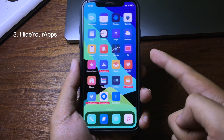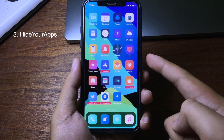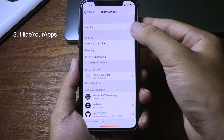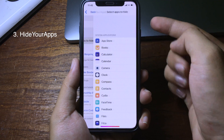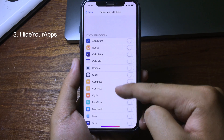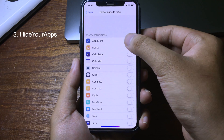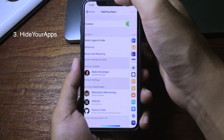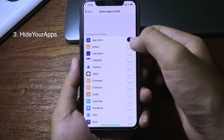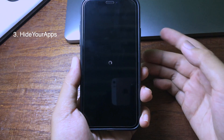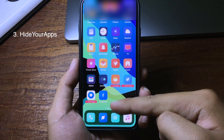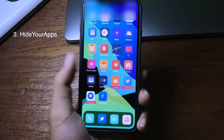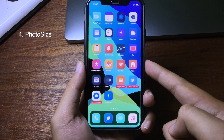If you want to hide some applications from the home screen, you can install the Hide tweak. You can enable it and select the app to hide — for example, I want to hide the App Store. Then enable it, go back, and respring. After respring, as you can see, there is no App Store anymore on the home screen.